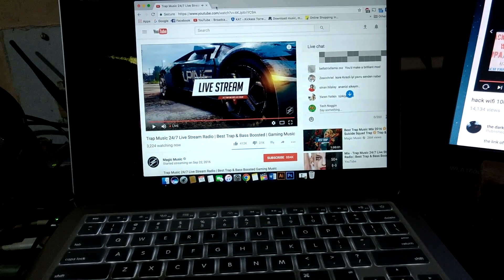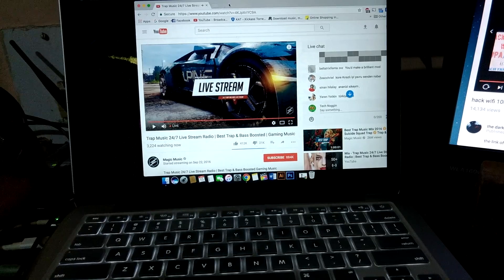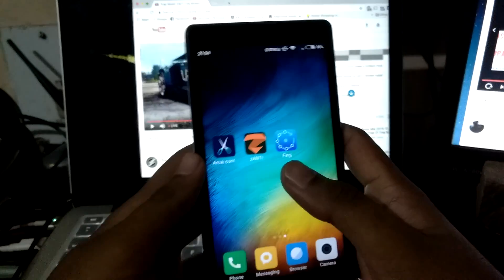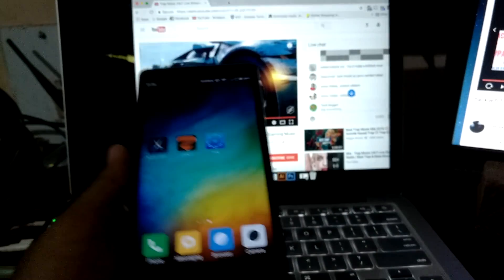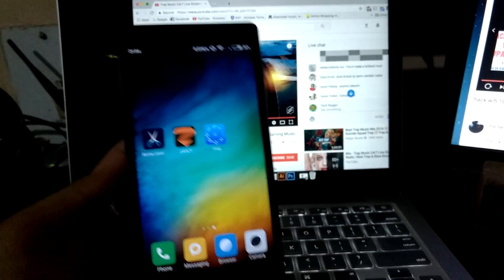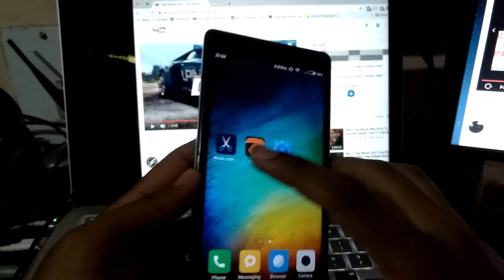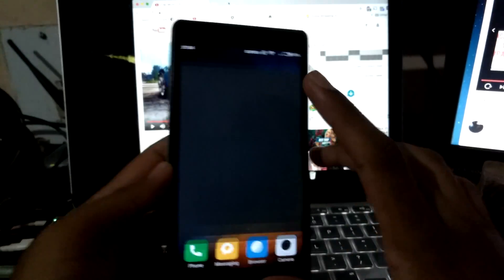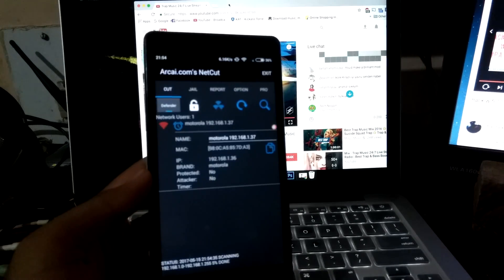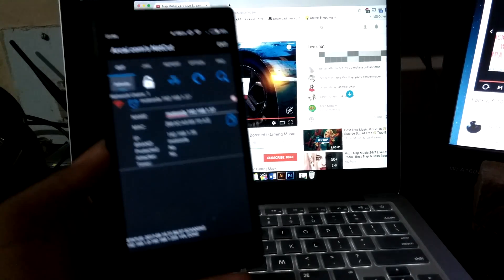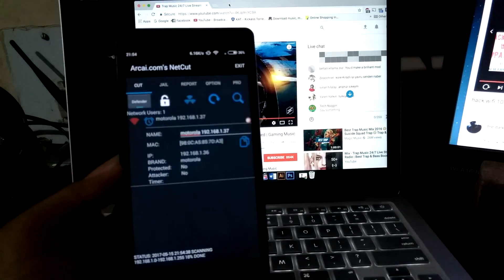This shows that I have a working internet connection. Next, you need an app called NetCut. It is available on the Play Store.